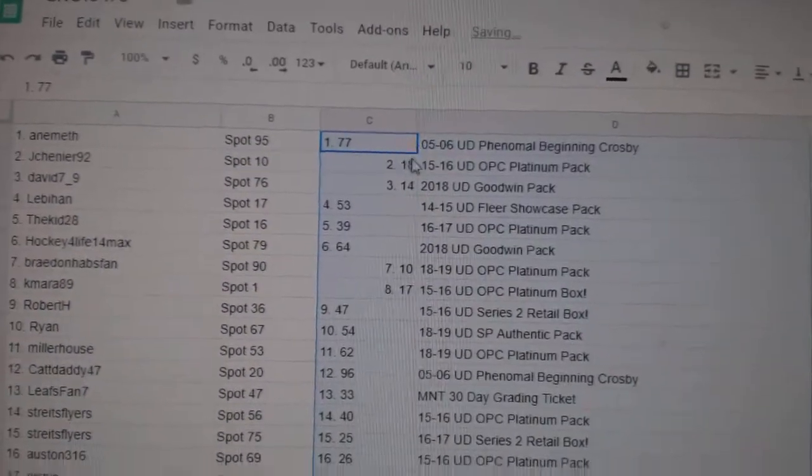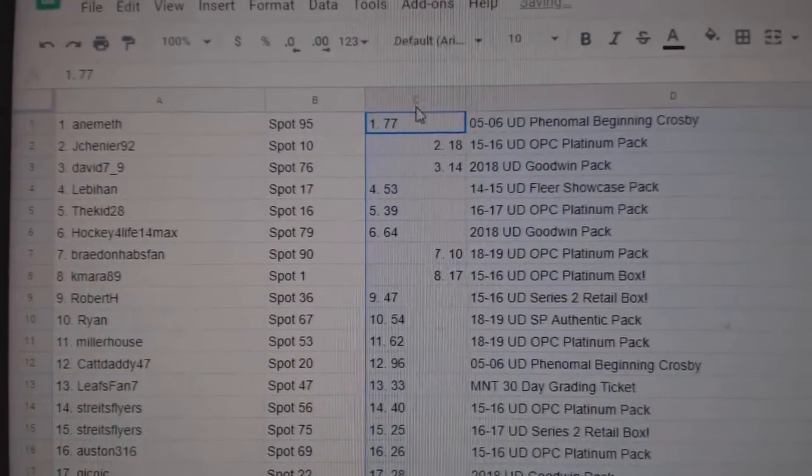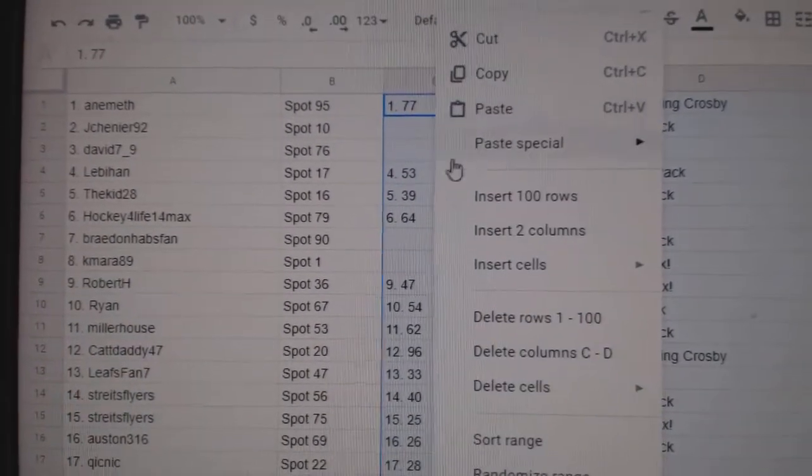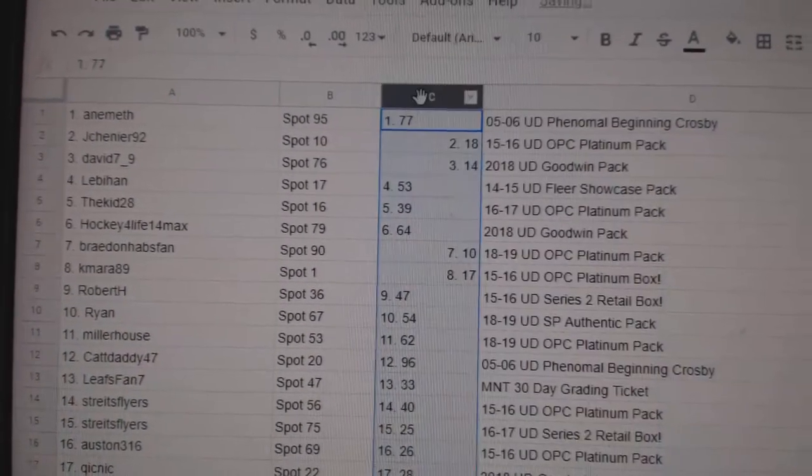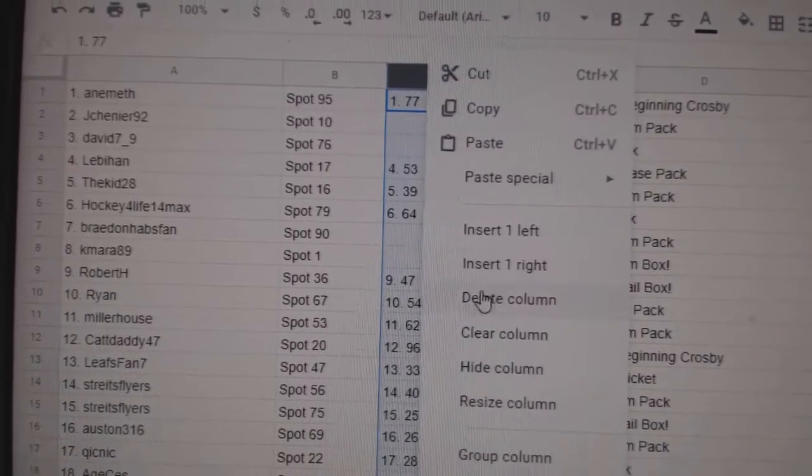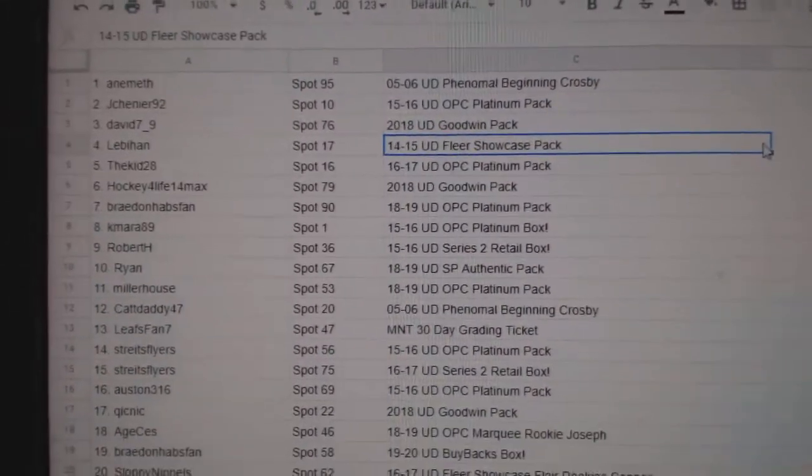Lots of winners to look for this time. All right.